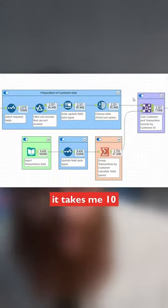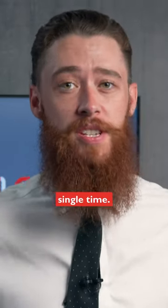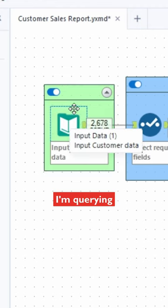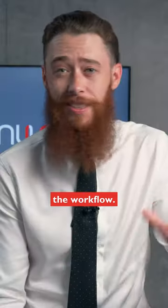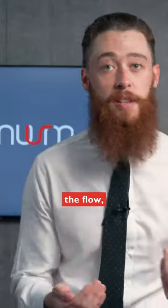Now I've got this workflow here. It takes me 10 minutes to run every single time. The reason is I'm querying this source every time I run the workflow. I don't need to do that when I'm developing the flow.